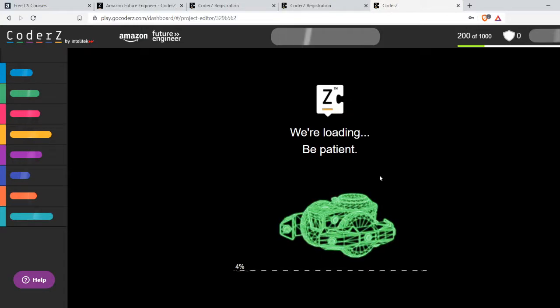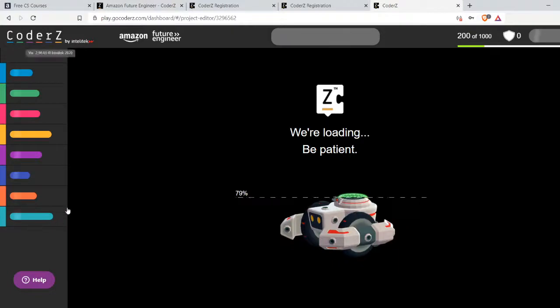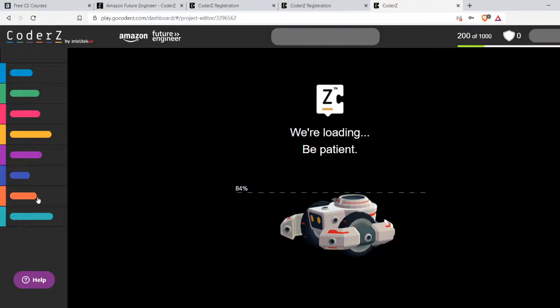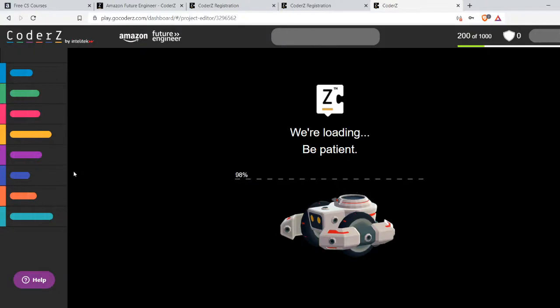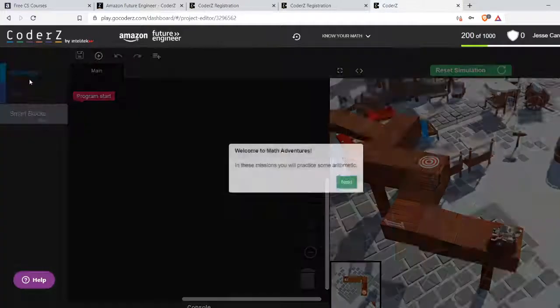There you get the programming screen. The blocks will be running down the left side. For the ones that I've tried, you only see the categories that you need. The categories have colors like you might see in other things like Scratch.